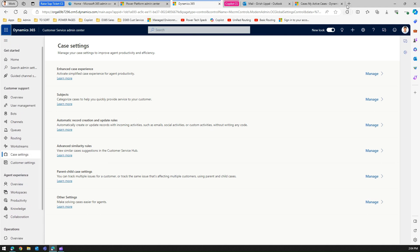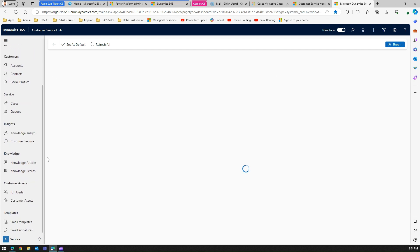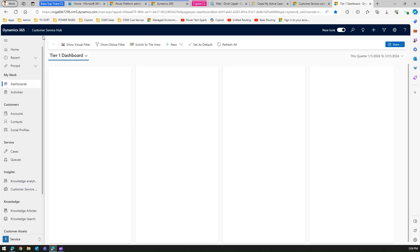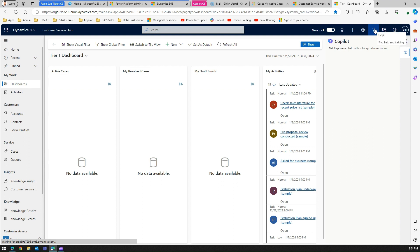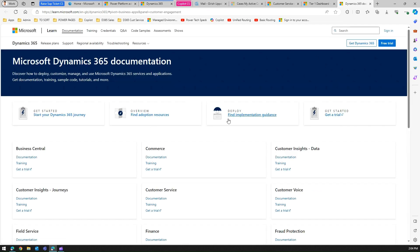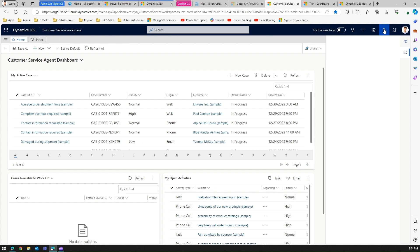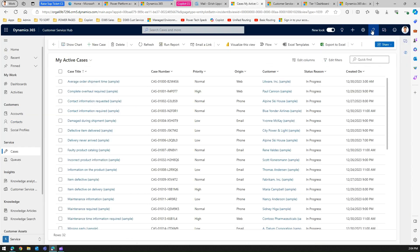If you look at Customer Service Admin Center, Customer Service Workspace, or Customer Service Hub — these are all applications that are part of Dynamics 365 Customer Service — you may not find a direct way to raise a ticket with Microsoft. There is a 'Find Help and Training' option, but clicking it only takes you to learn.microsoft.com, where you cannot raise a support ticket. The same is true for Customer Service Workspace and Customer Service Hub.